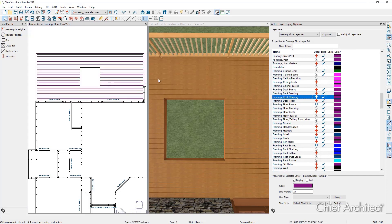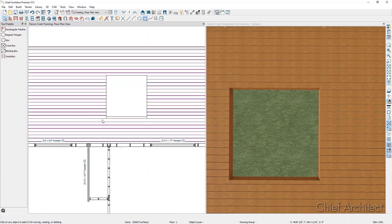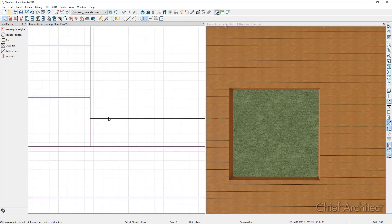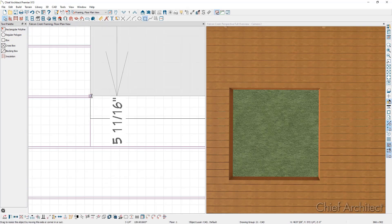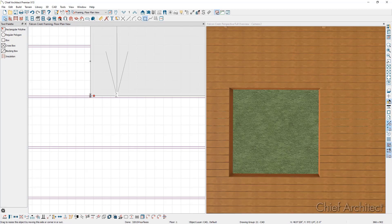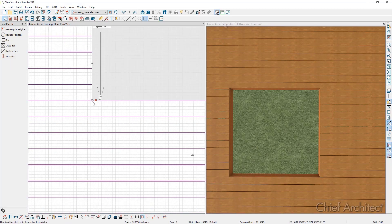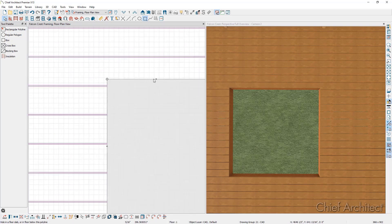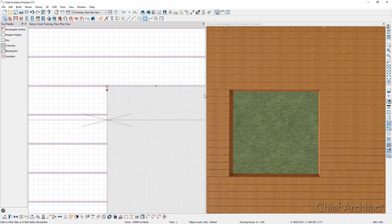I'm going to close our active layer display options. Then in our floor plan view, I'm going to zoom in close to where that deck hole is and adjust its position so that it's not partially overlapping any of those planks. There we have it on the bottom and then let's adjust it at the top. And there we have that hole cleanly positioned in the middle of the deck.